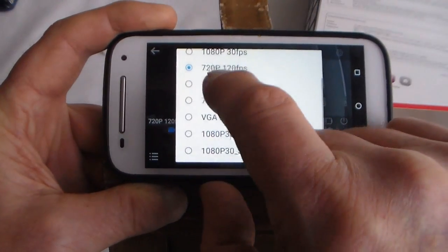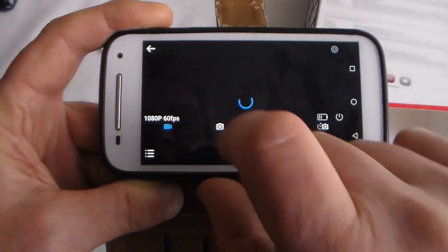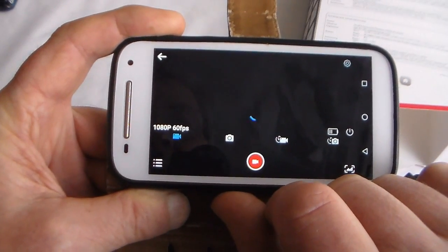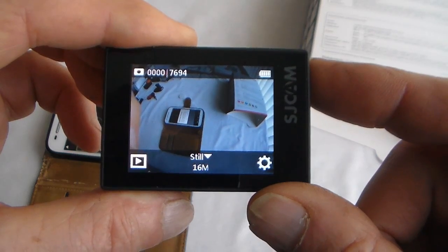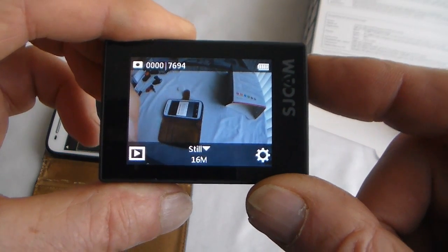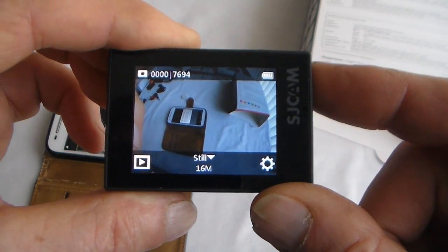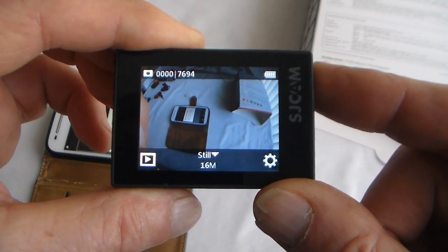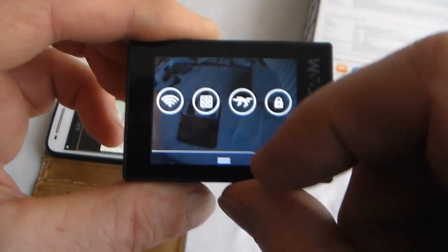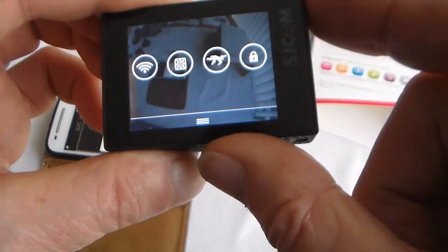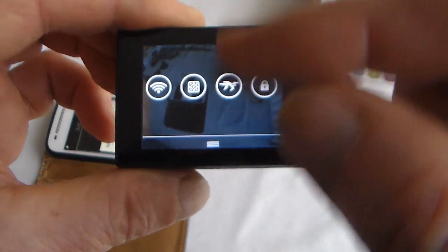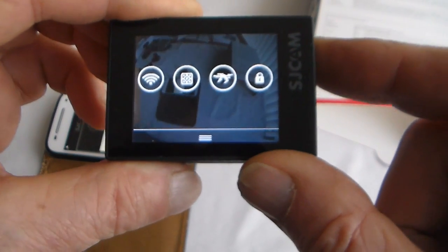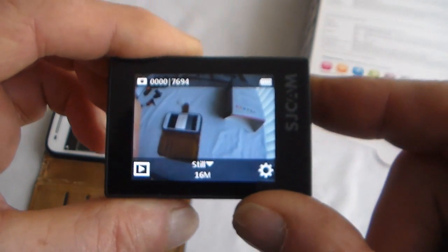Yeah there you go, 1080 60. And of course to stop the app operation just either stop the Wi-Fi like so, or turn the phone off like so.